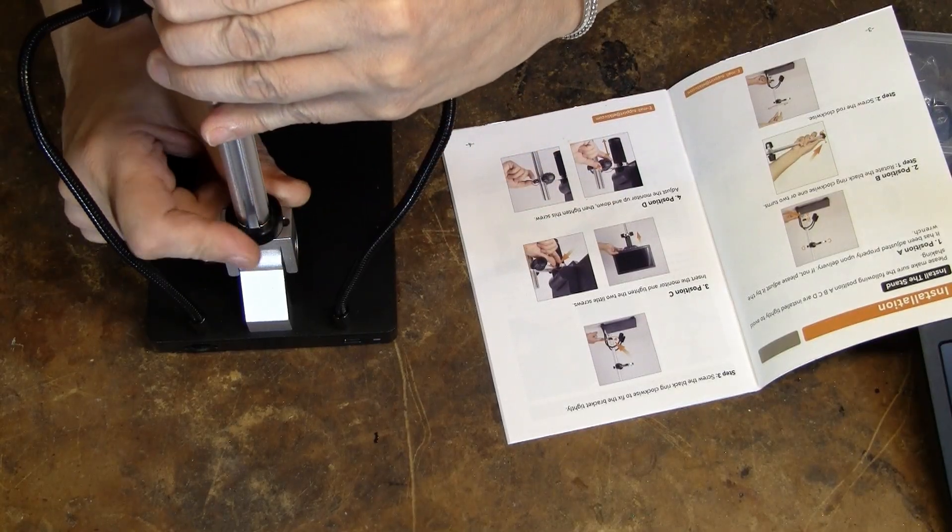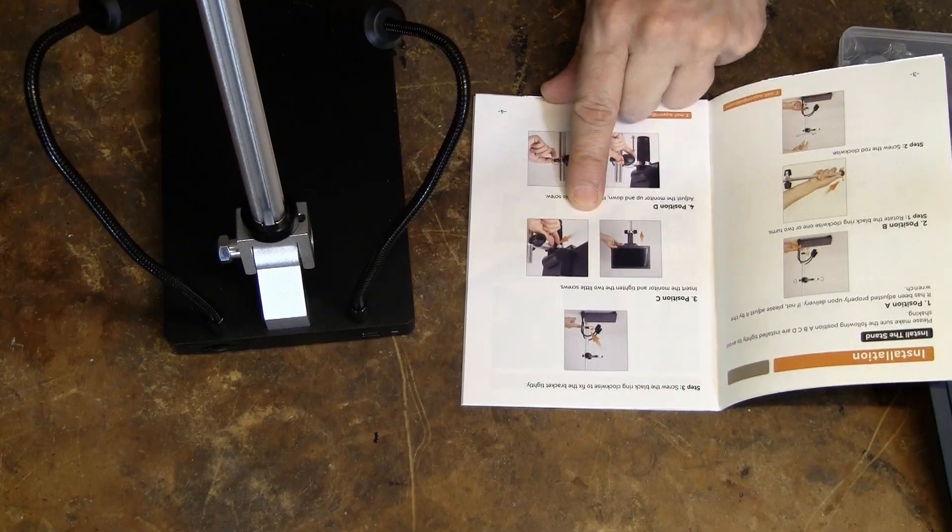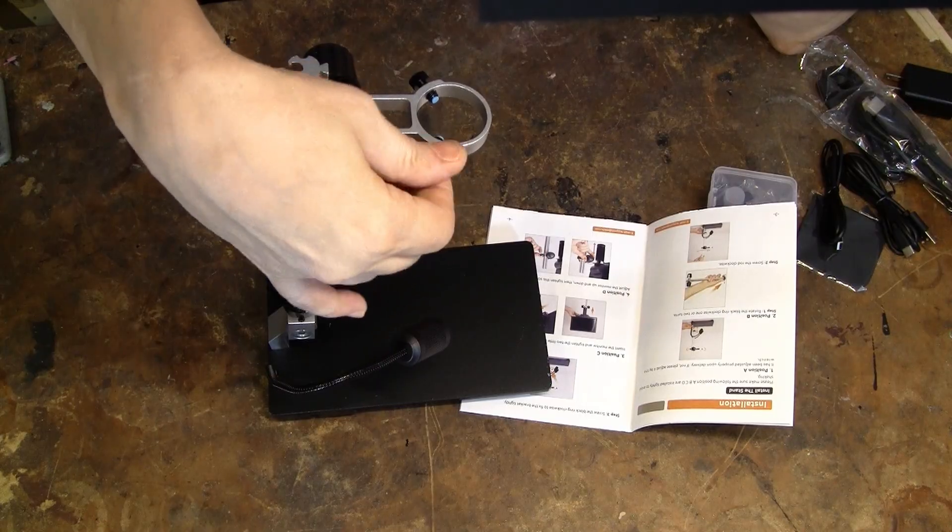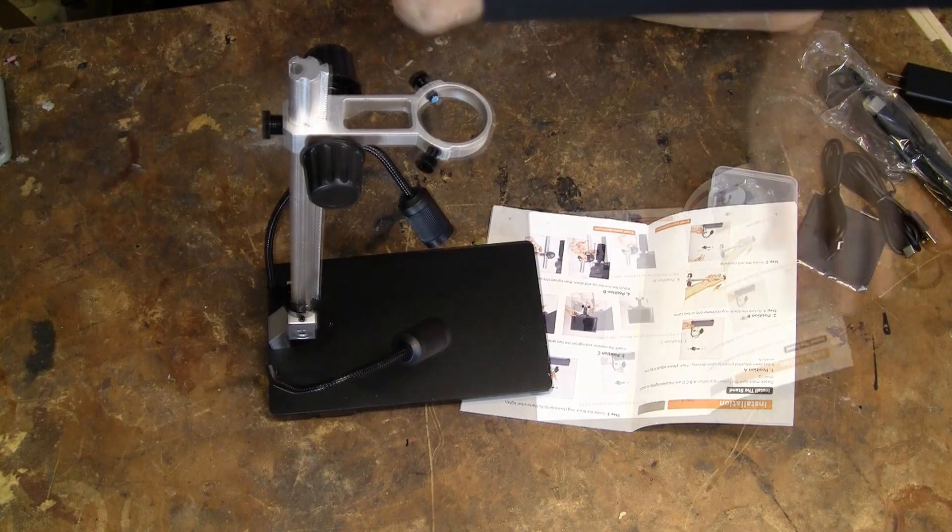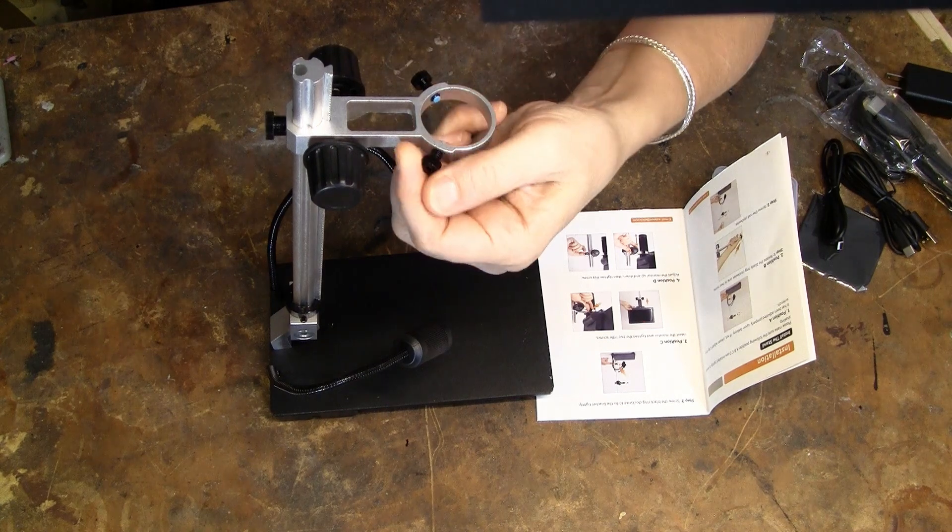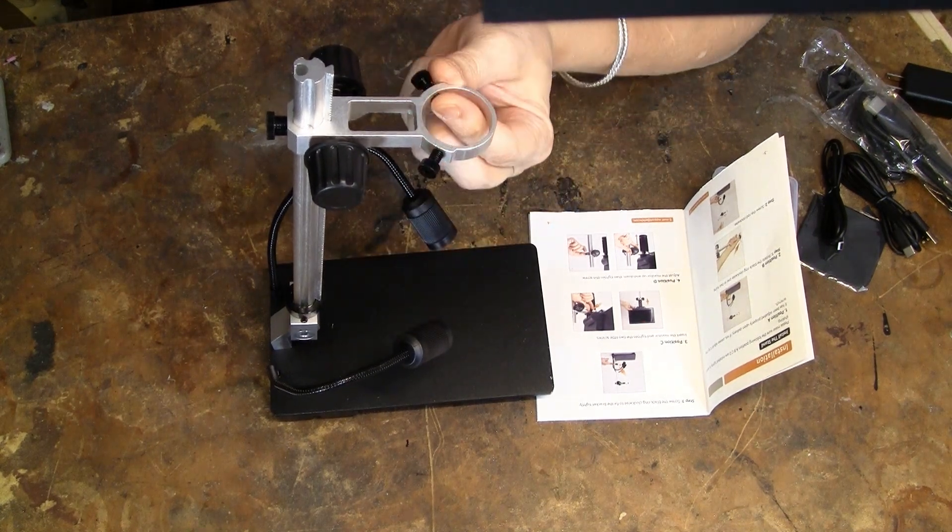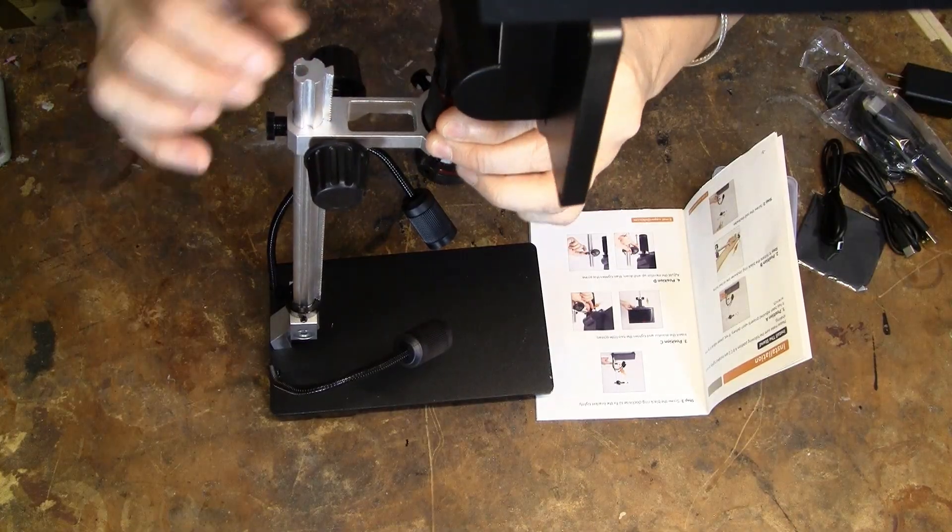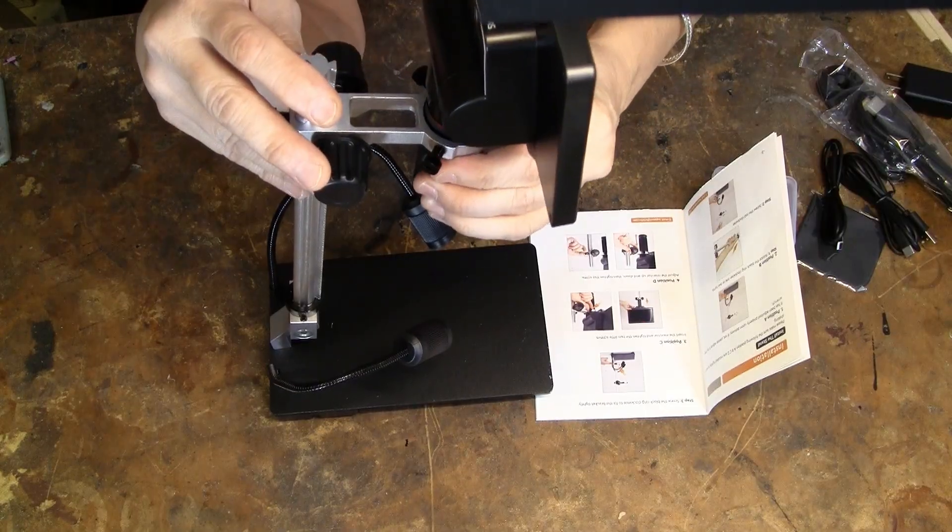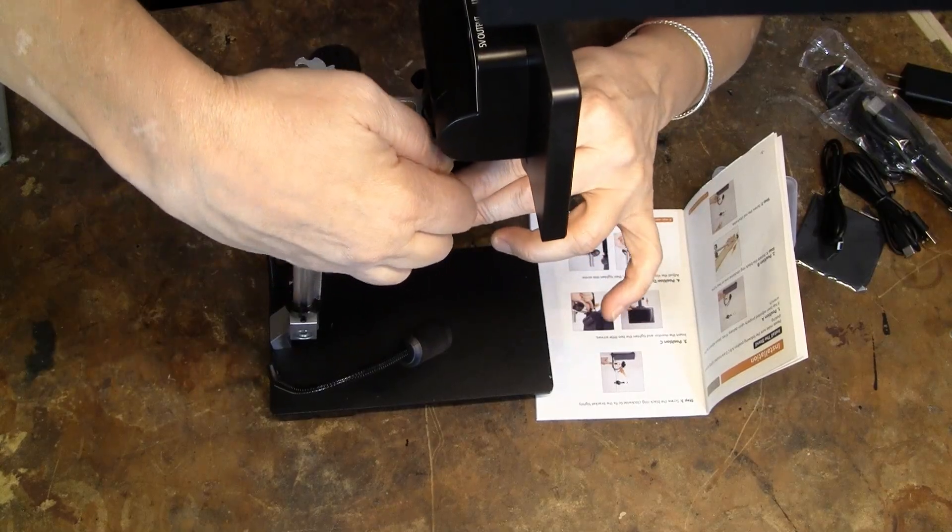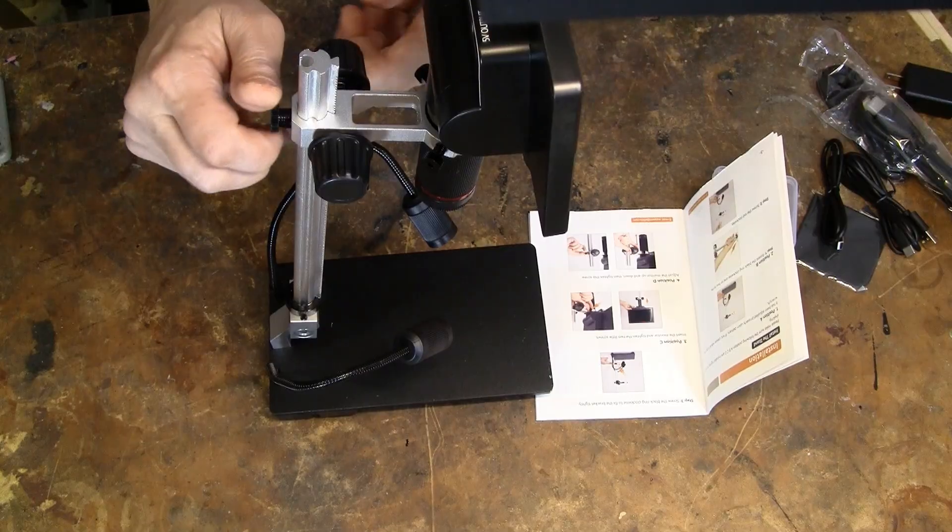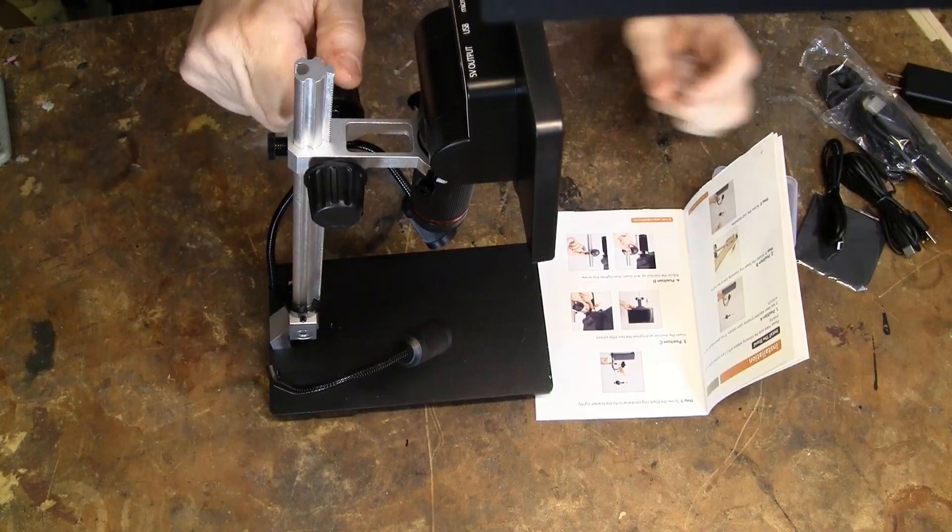And then we'll screw this down. Insert the monitor and tighten the two little screws. These are the two little screws. When this gets inserted, you gotta back these off a lot. Okay. Do you go all the way down? Looks like it. Tighten the two little screws. Adjust the monitor up and down and tighten the screw. So, yeah, you can... Just there. Got that.